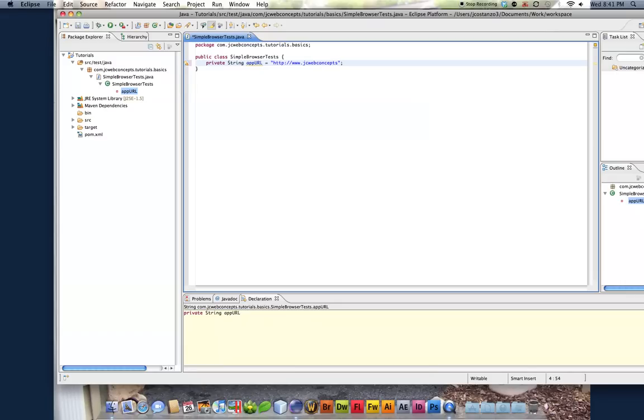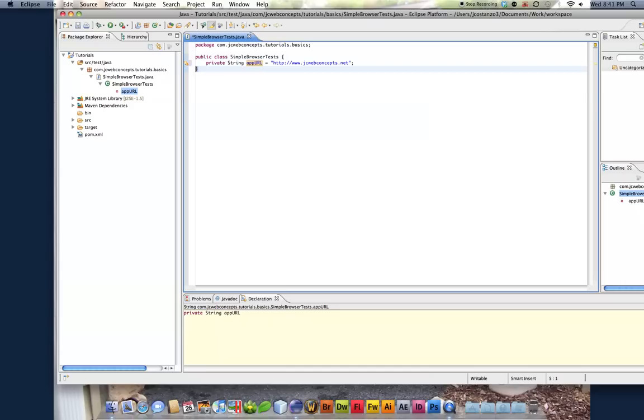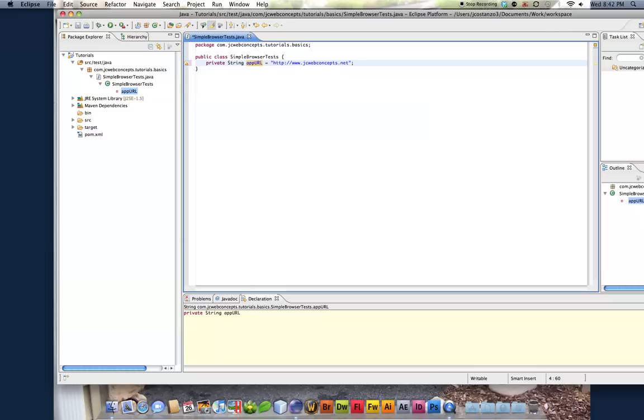And basically, in a nutshell, I'm not trying to get too detailed, this appurl variable can only be used in between these two brackets. It cannot be used anywhere else, outside or in another file. It stays private to this class here.